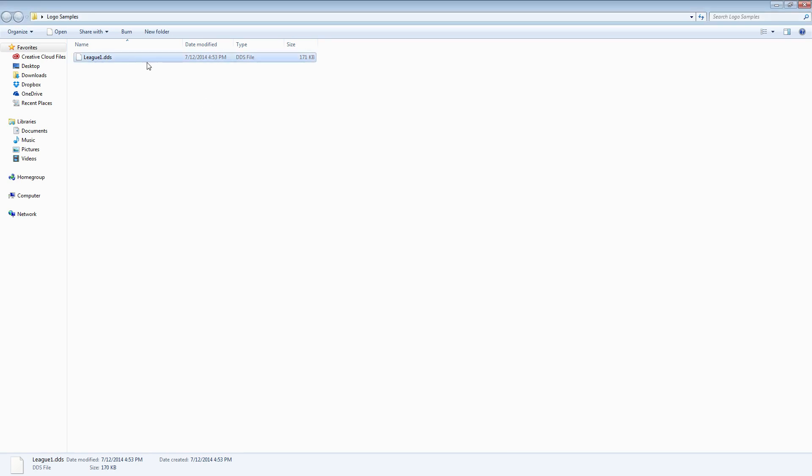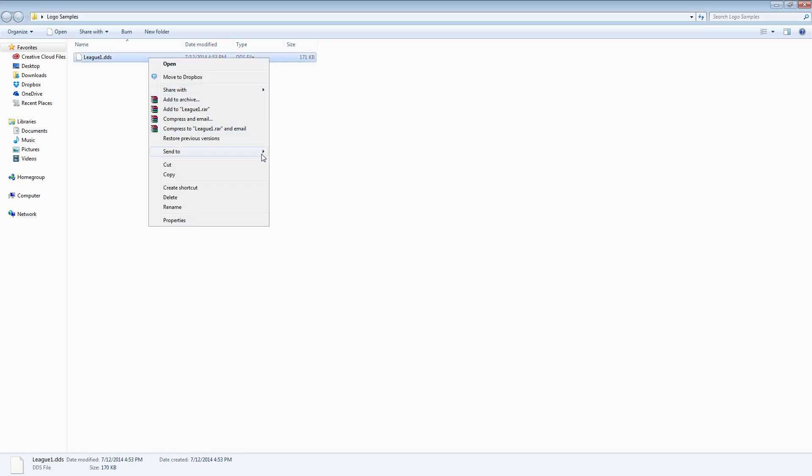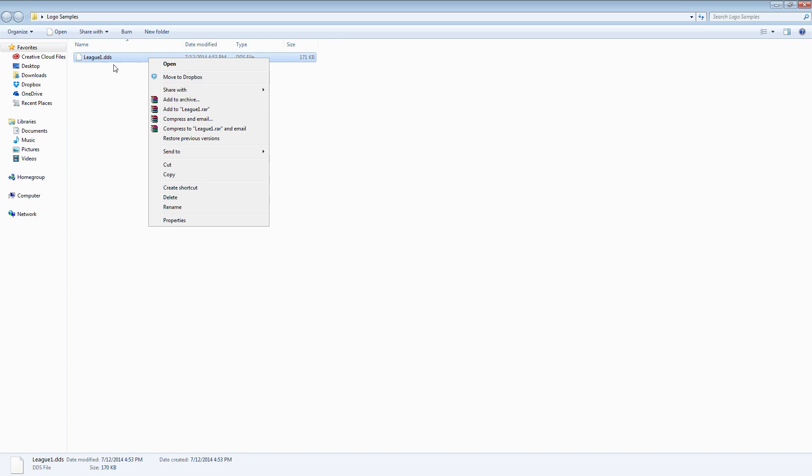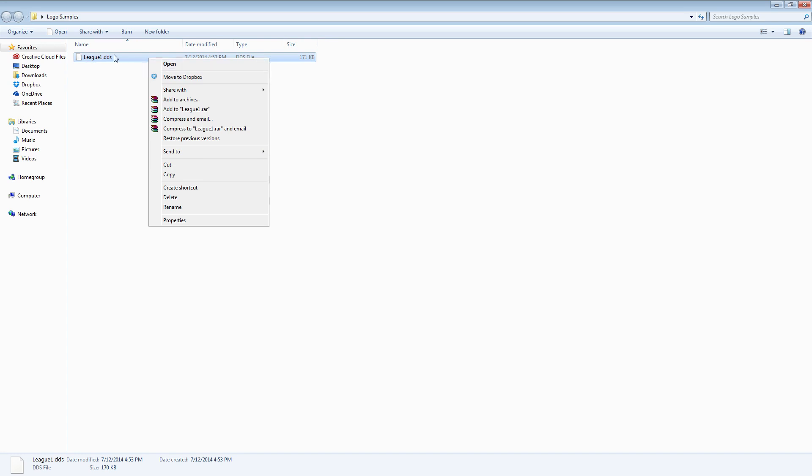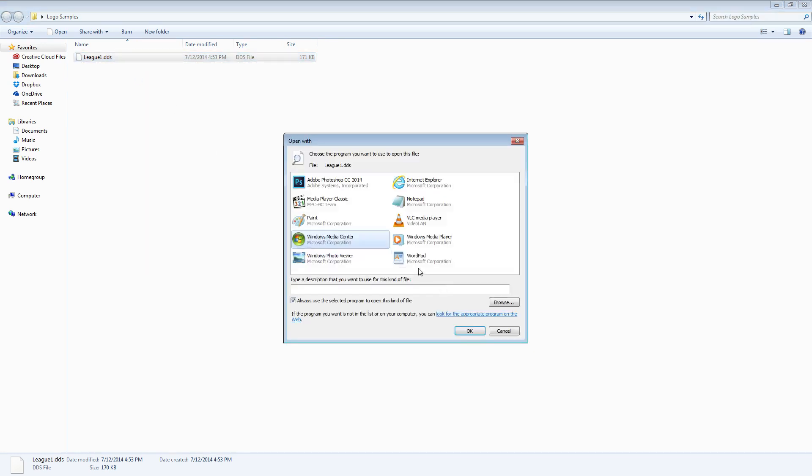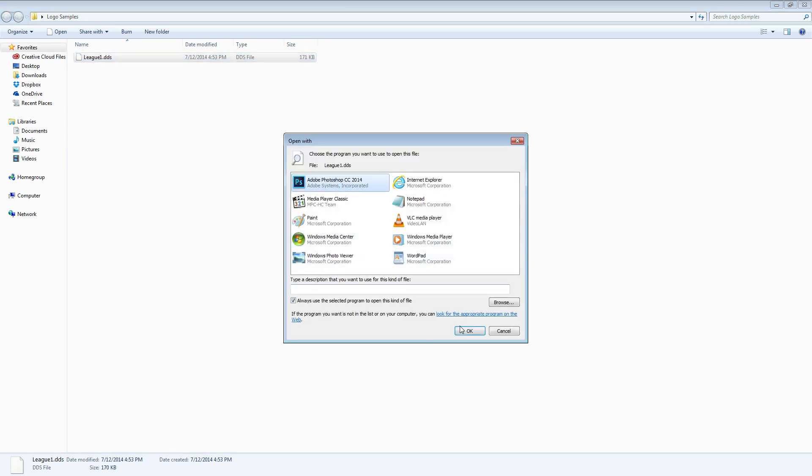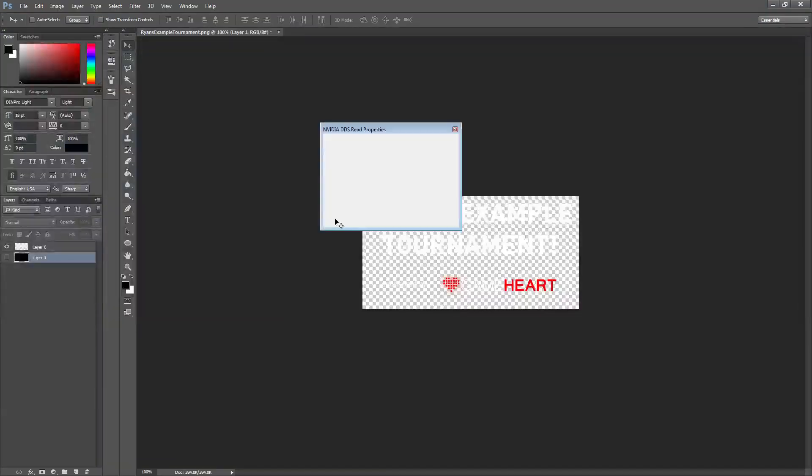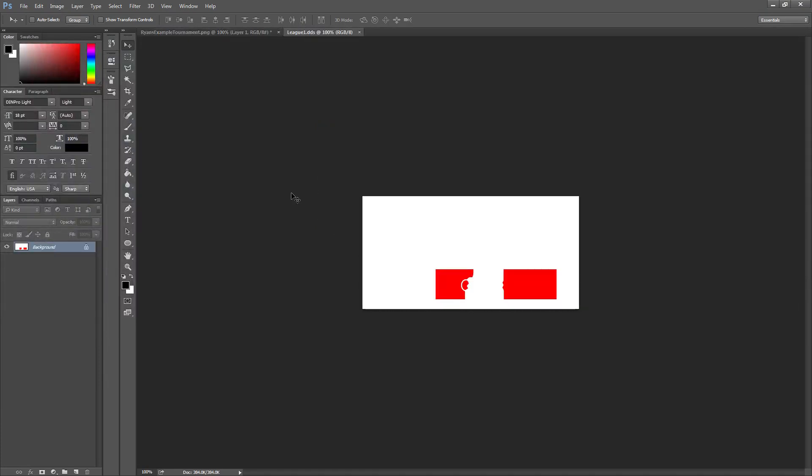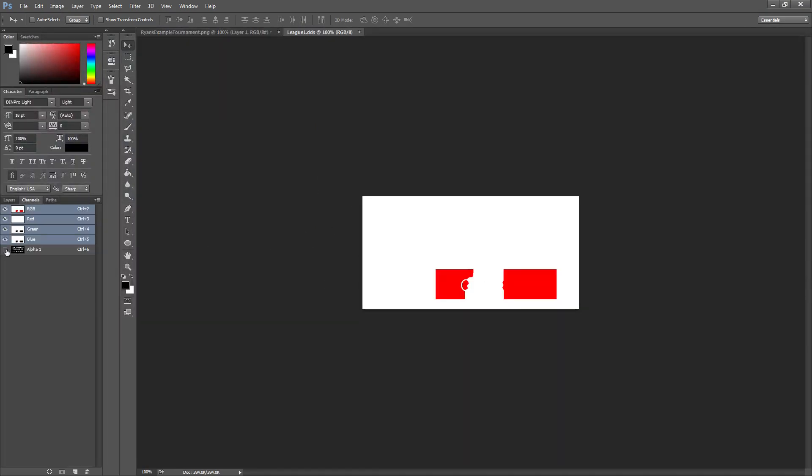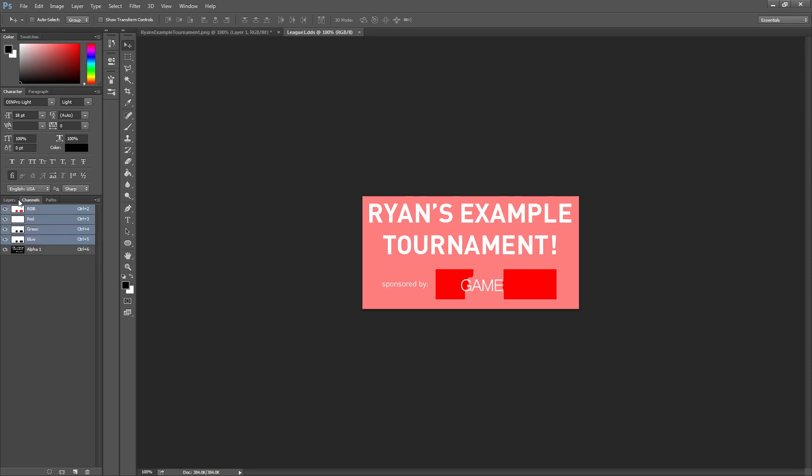Oops, I haven't told it to use Photoshop yet. So there you go and now you can see it kind of looks weird in here but it will look fine once you import it into the editor.